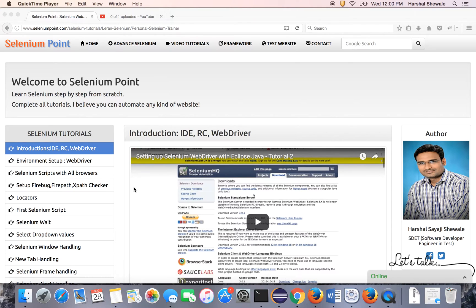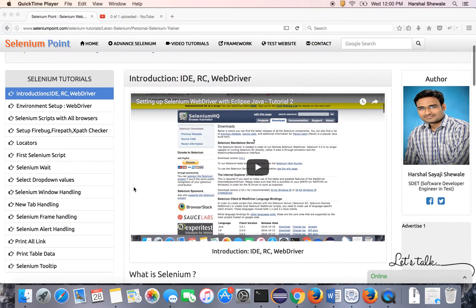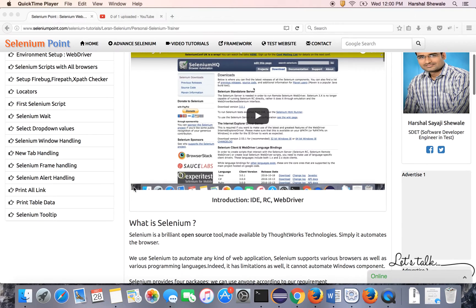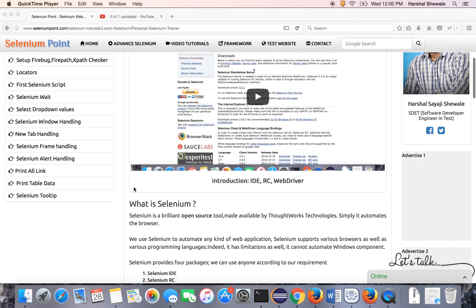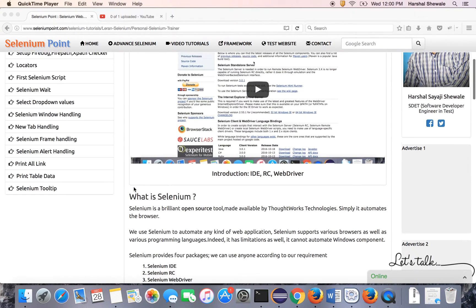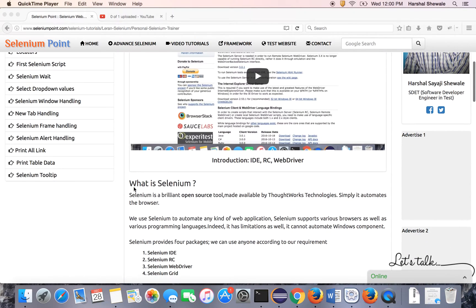Hello friends, welcome to Selenium Point. My name is Harshal and I am going to teach you Selenium from scratch. So let's start with today's tutorial.